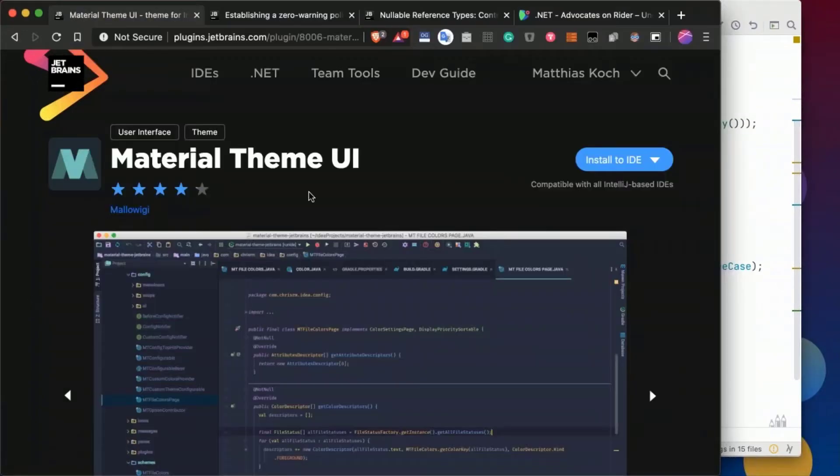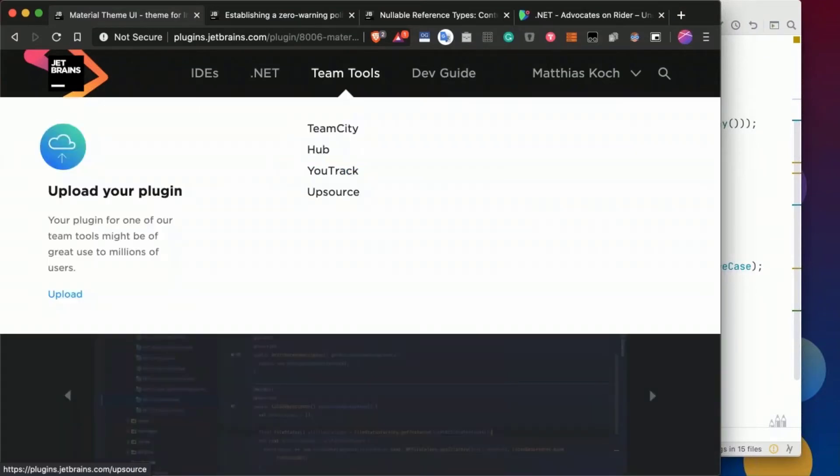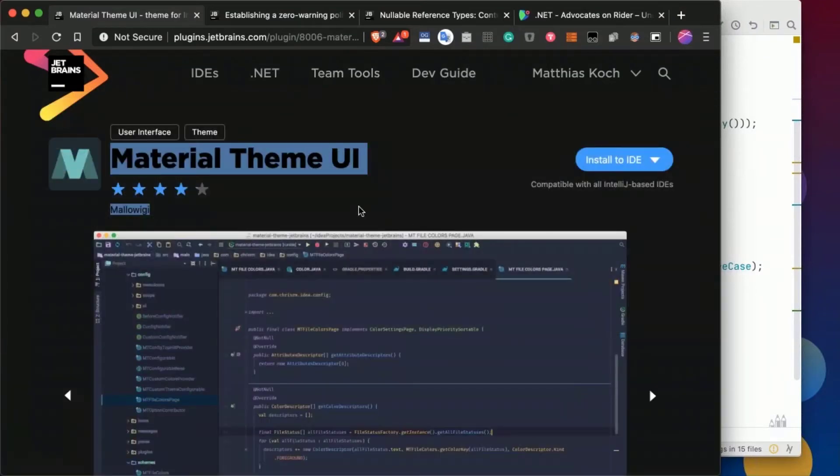Okay and we can of course and material theme UI is probably one of the most known theme plugins for that.